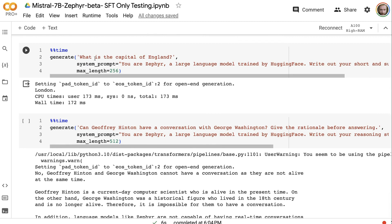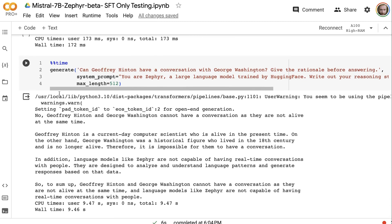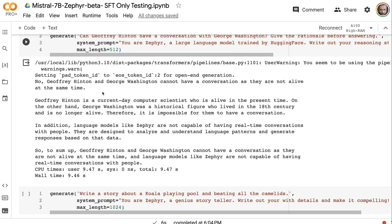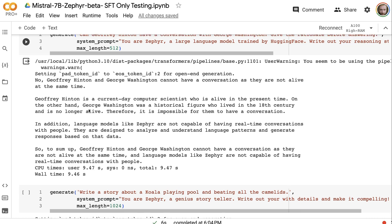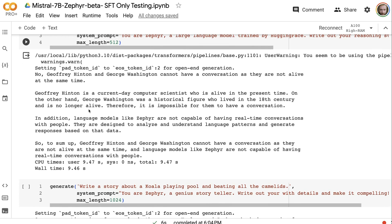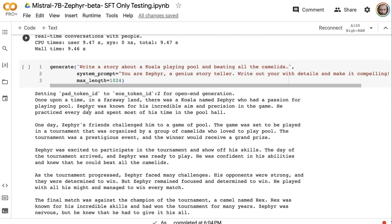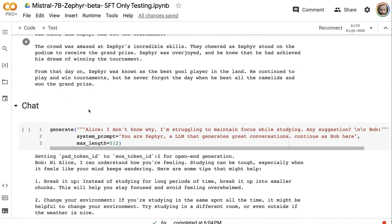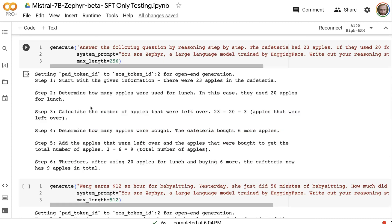So if we ask it, what is the capital of England? It just says London, right? It's not going to form nice answers as much. This is the same is true with the Jeffrey Hinton and George Washington question. And I encourage you to try these things out yourself.